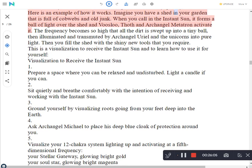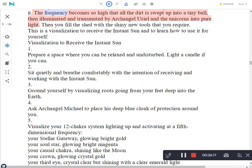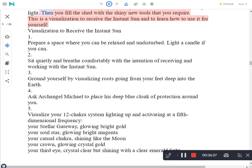Here is an example of how it works. Imagine you have a shed in your garden that is full of cobwebs and old junk. When you call in the instant sun, it forms a ball of light over the shed and Vosloo, Thoth and Archangel Metatron activate it. The frequency becomes so high that all the dirt is swept up into a tiny ball, then illuminated and transmuted by Archangel Uriel and the unicorns into pure light. Then you fill the shed with the shiny new tools that you require. This is a visualization to receive the instant sun and to learn how to use it for yourself.